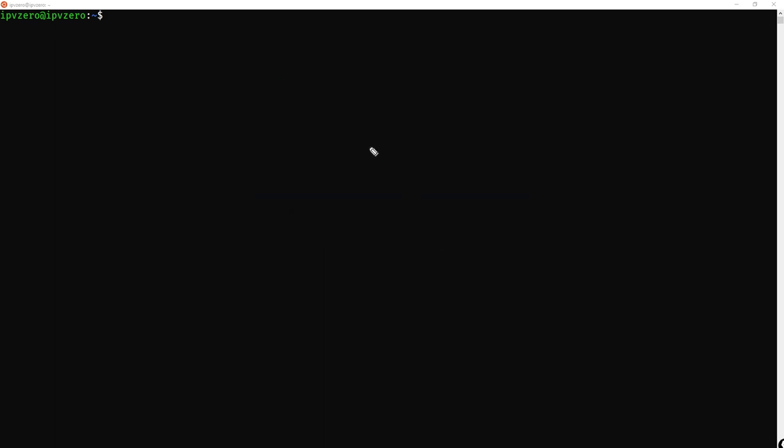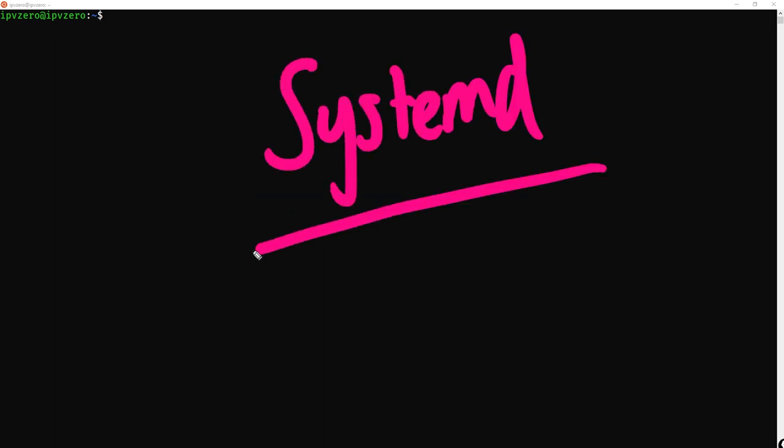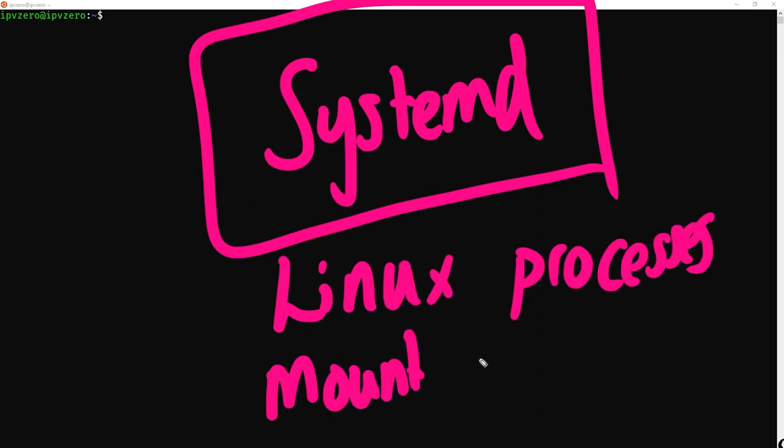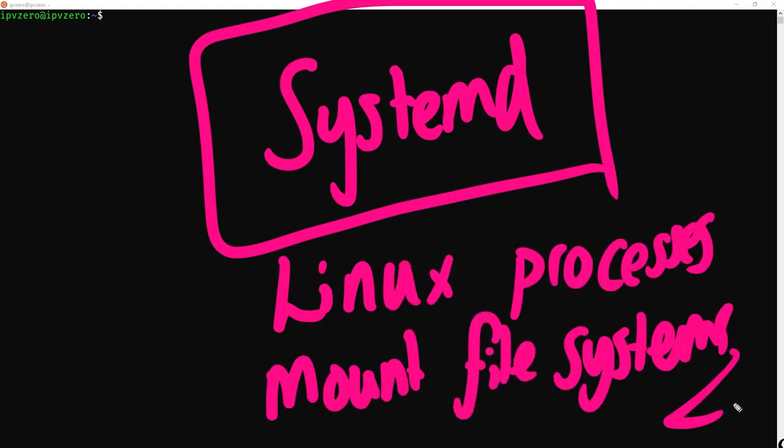But Systemd is the more modern version. And what Systemd is going to do, this is going to handle all of the other Linux processes, as well as mounting the file systems. Like I say, we'll get to look at Systemd, as well as SysVinit, as well as another variant called Upstart within this very skill.